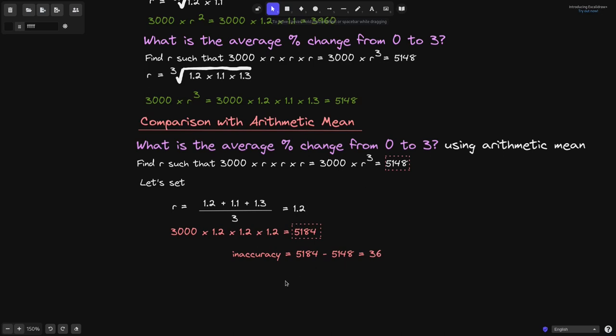This example shows that when calculating the average percent of change, the geometric mean gives a more accurate result than the arithmetic mean.